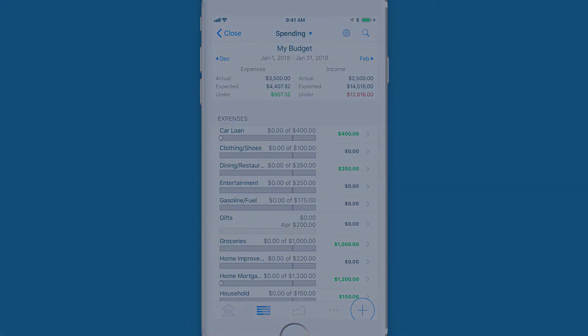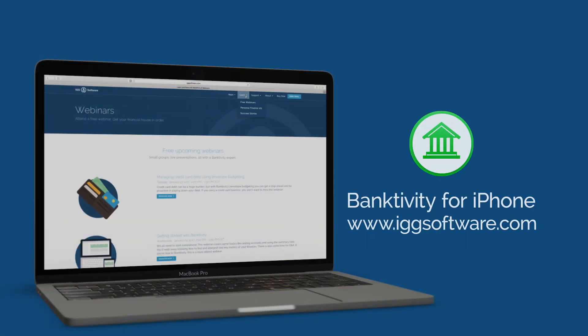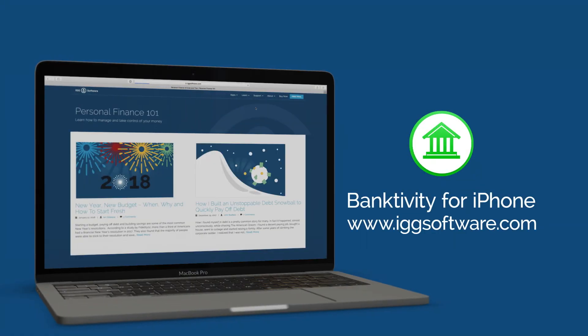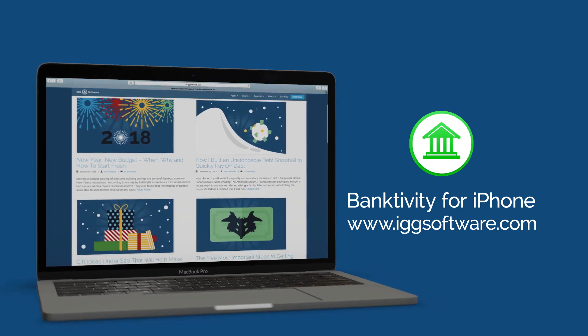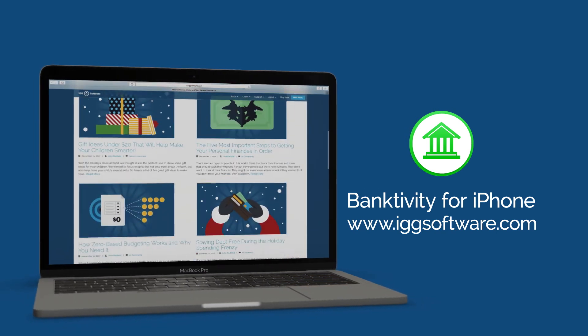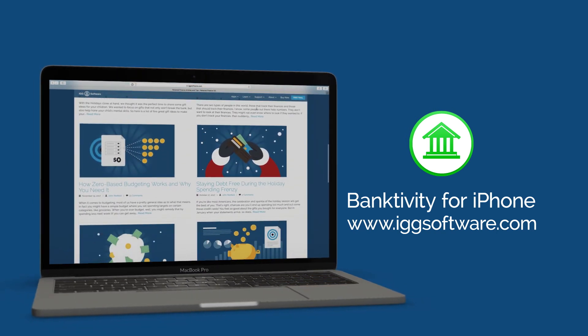If you have questions or need a little help, please visit us online. We also have free live webinars and additional resources to help you take control of your finances.